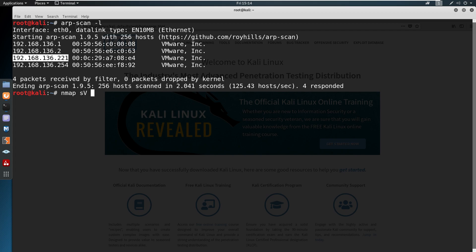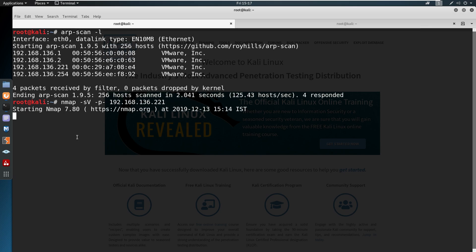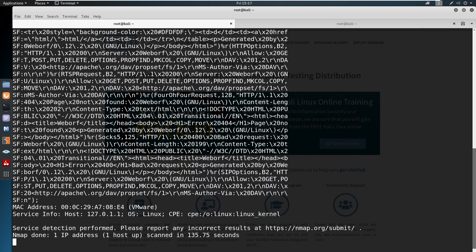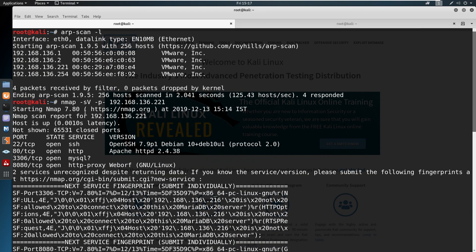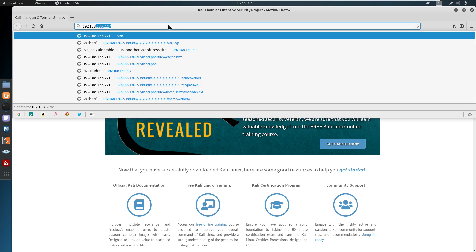Now we are going to use Nmap, which gathers information about servers through the network. Nmap is a network mapping tool. The flag '-sV' is used for stealth version scanning. The output shows four ports: port 22, 80, 3306 which is the MySQL port, and 8080 which is an HTTP proxy — WebOrb.